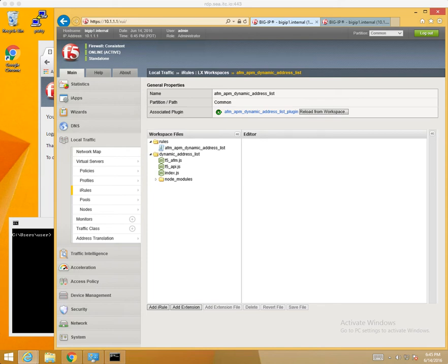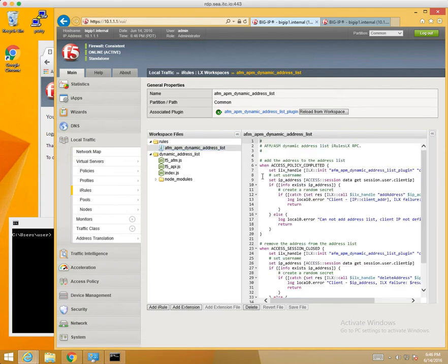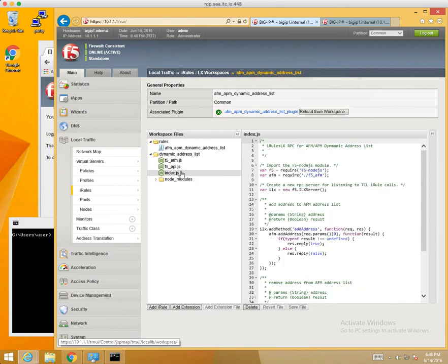The purpose of this video is to demonstrate AFM Dynamic Address Lists using iRulesLX and F5's Access Policy Manager. We're looking at the iRulesLX workspace. We have an iRule that is going to handle adding and removing an IP address from the F5 AFM Address List. Node.js makes API calls into the F5 iControl to dynamically update this list based upon an APM Logout and an APM Login.